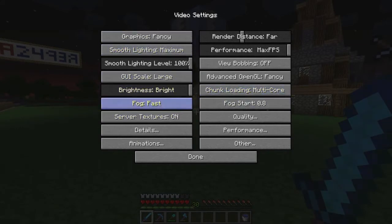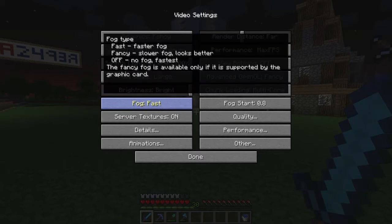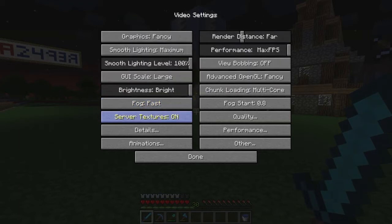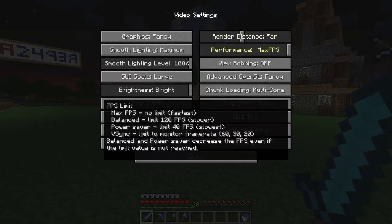Fog is set to fast — I have the fog turned down so you can't really see much fog anyway. Server textures are on. Render distance is far, and performance is on max FPS. Obviously that gives you the most FPS, and if you don't need that many frames you can lower it.